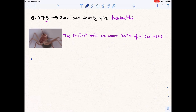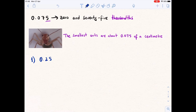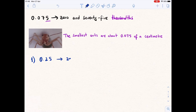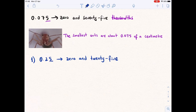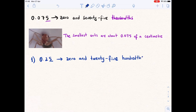Now we have four practice examples. Example one is 0.25. Before the decimal point we say zero. At the decimal point we say 'and.' Then we read the number 25. The final digit, 5, is in the hundredths place. So we read this decimal as zero and 25 hundredths.